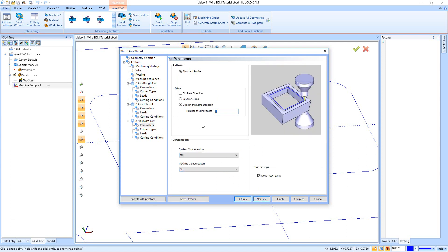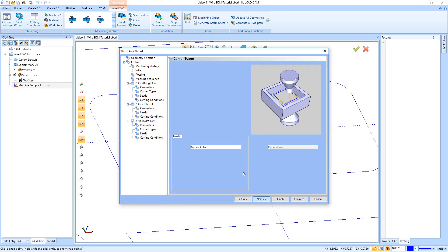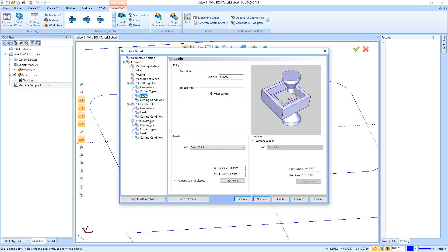When we hit Next and get into the skim, this is where we tell it how many skim passes to do. I'll say three skims and I'll reverse my skims so they go back and forth around the part, and I'll leave my machine compensation on. Next we have our corner types, then our leads. On these I'm going to go up to the earlier leads page I created and say Apply to All Operations — it's going to copy that leads page to the other two leads pages. It's a lot easier to reset one back to Perpendicular than to repick all the points.